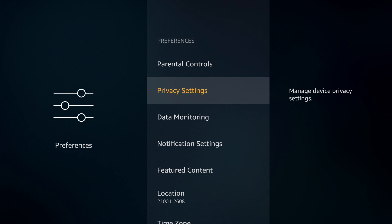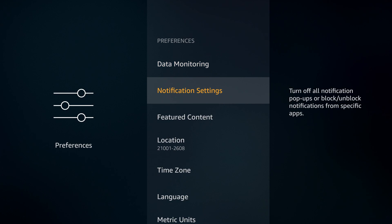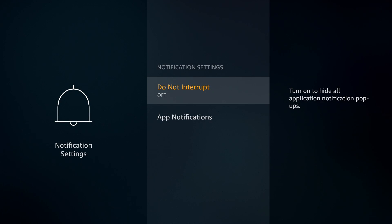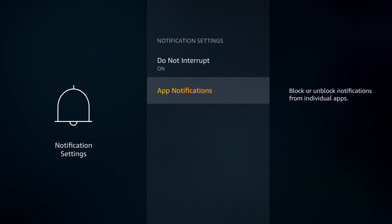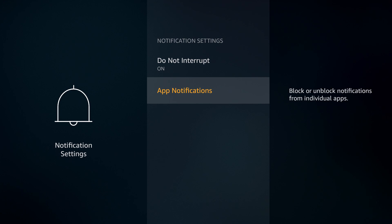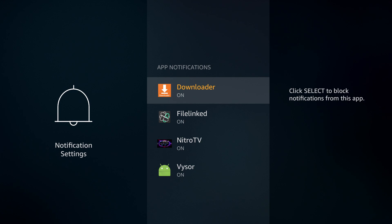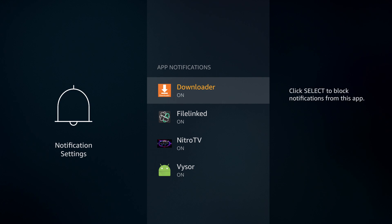Back out to your preferences, then we're going to go down to notification settings. Select on notification settings and we're going to turn on do not interrupt. If you do want to leave your notifications on and you want to individually go into your applications and block notifications, if you have a pesky Facebook app that keeps popping up or something like that, you can go into your app notifications, select on the app that you want to mute and select block to that app notification.